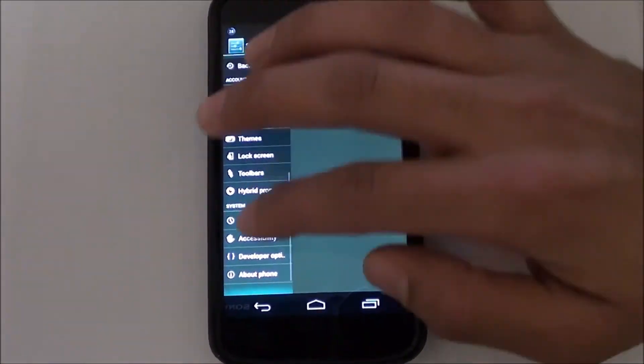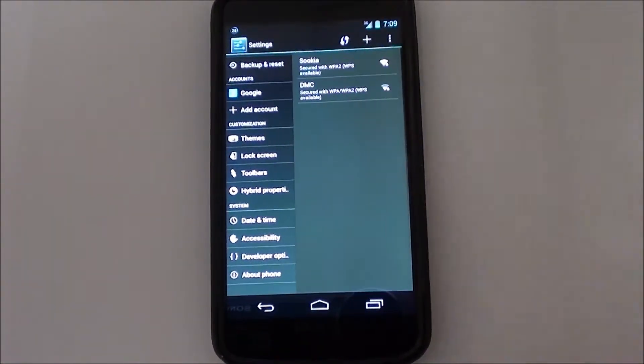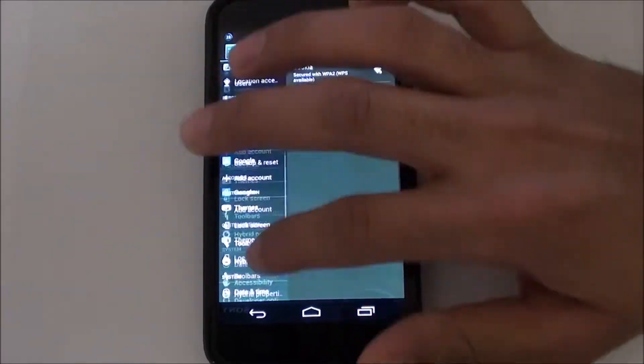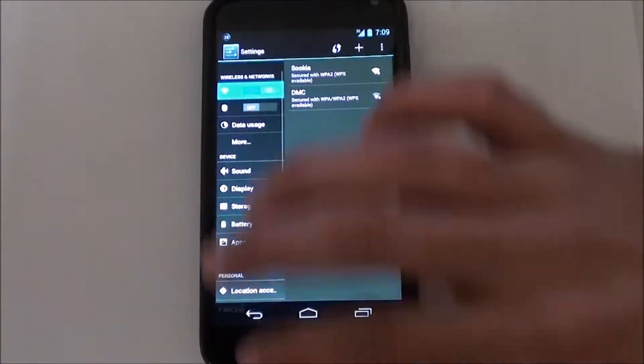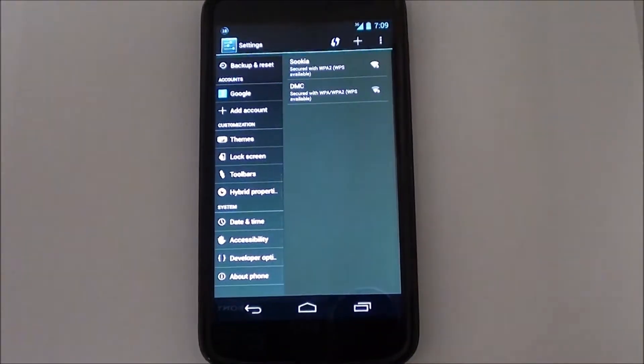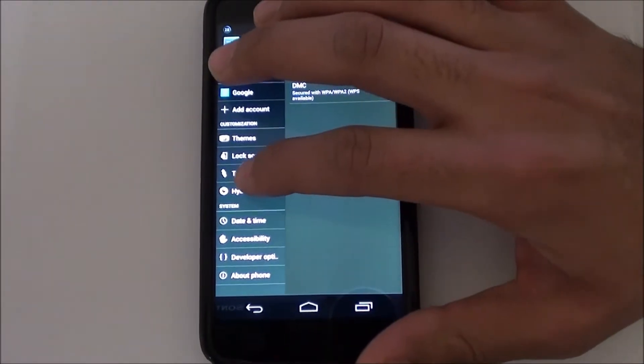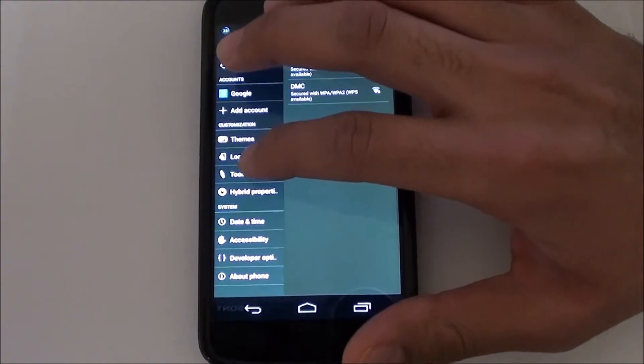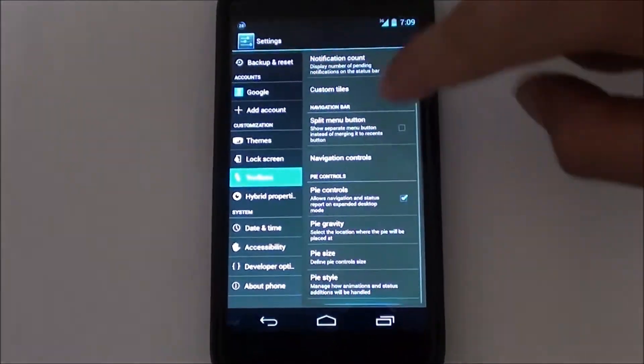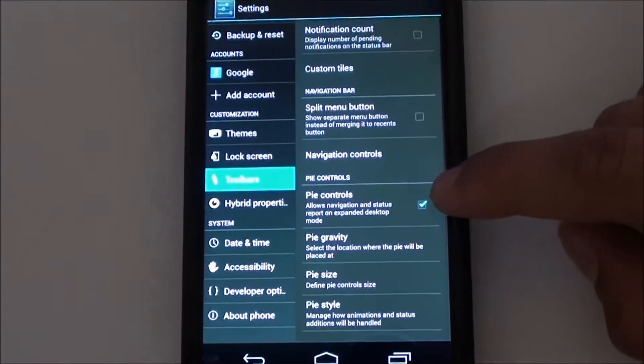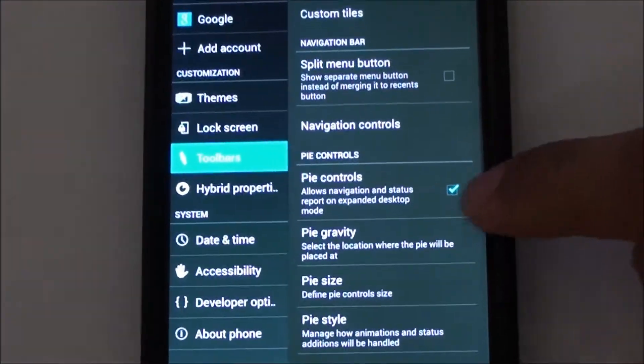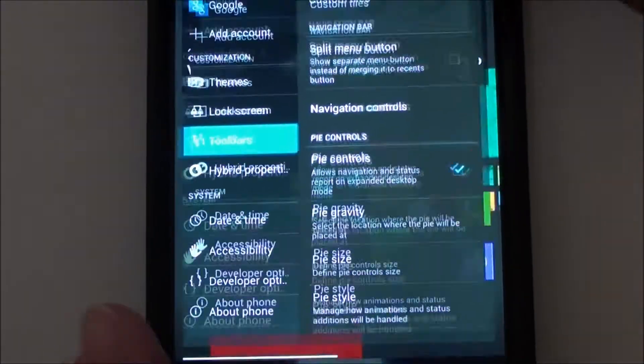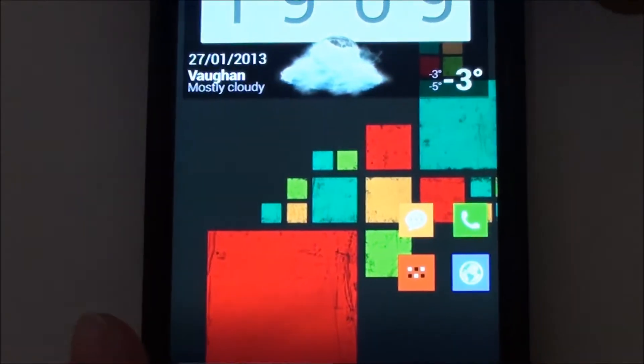The coolest recent thing in Paranoid Android though is Pi. You can enable it in toolbars. Here's Pi and this is what it looks like. I'm just gonna go here, turn expanded desktop.